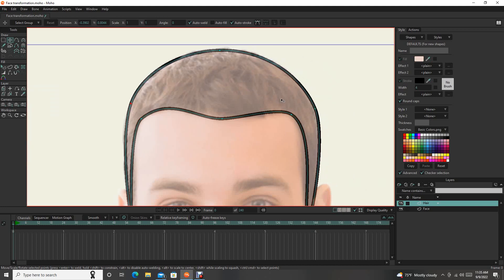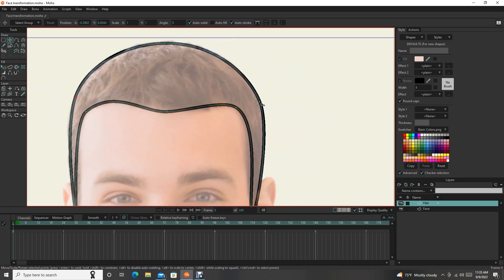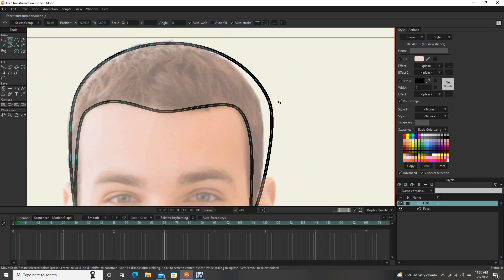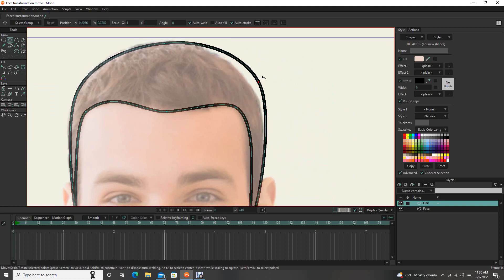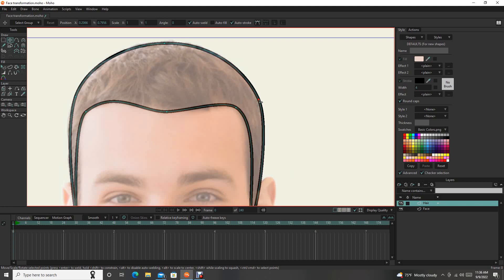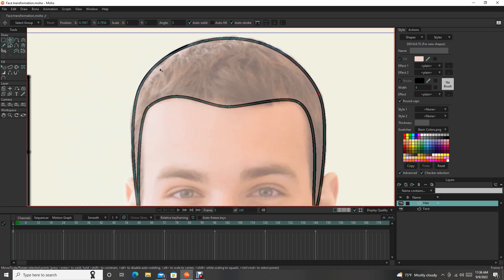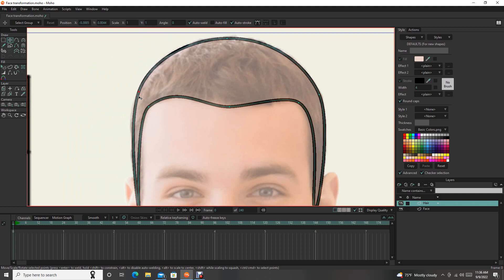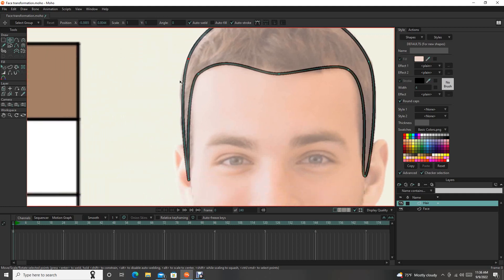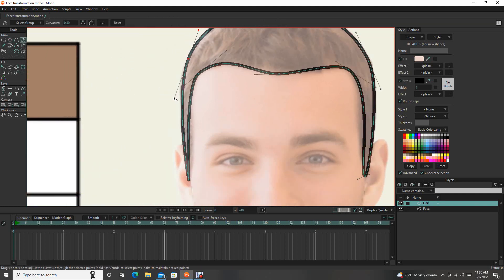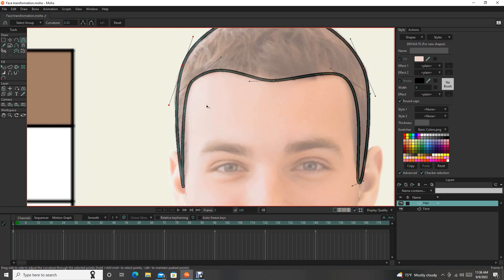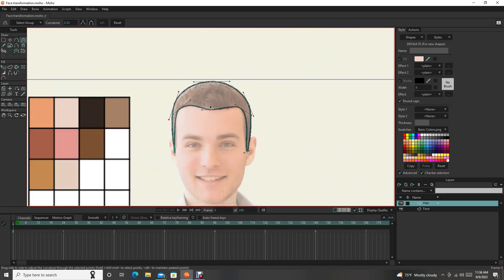So maybe bring this down just to here. And one way to move points is using shift. Shift allows you to move it only laterally or only vertically. That's very helpful because then you don't mess up the other dimension if you're happy with it. Okay. There it is. There's our shape.